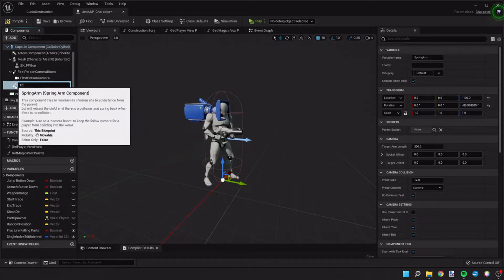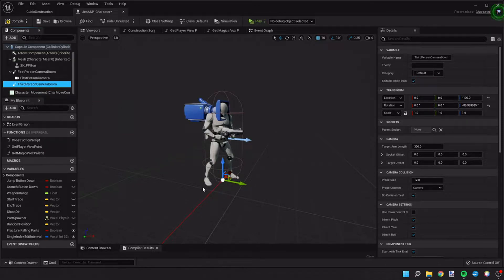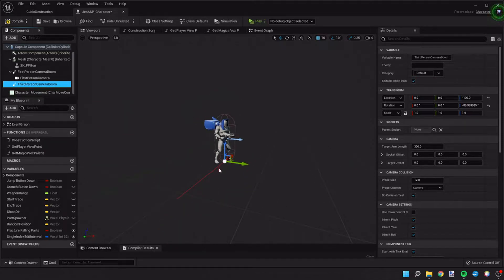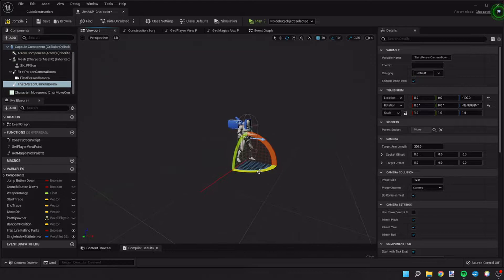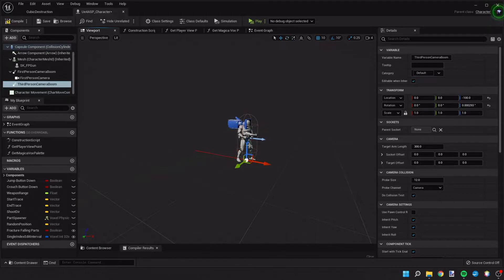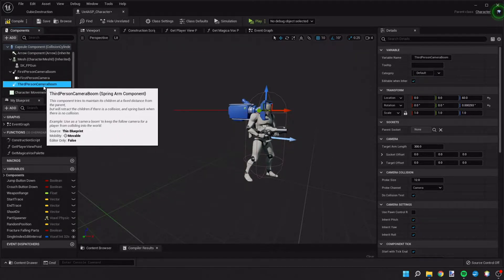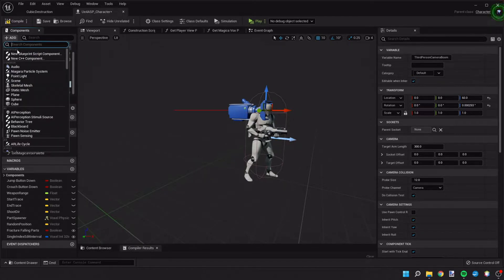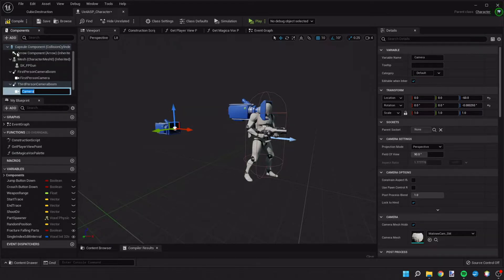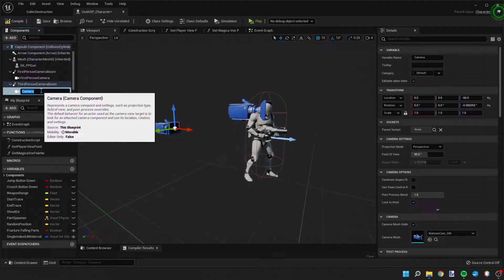We're going to move the spring arm up under our capsule component and rename it as 'third person camera boom.' A spring arm is basically a line that the camera is attached to the end of — we can see it on the floor here. We'll rotate this spring arm and move its position so it's about head height of the character. Then with the third person camera boom selected, we'll hit Add, add a camera component, and call it the third person camera.